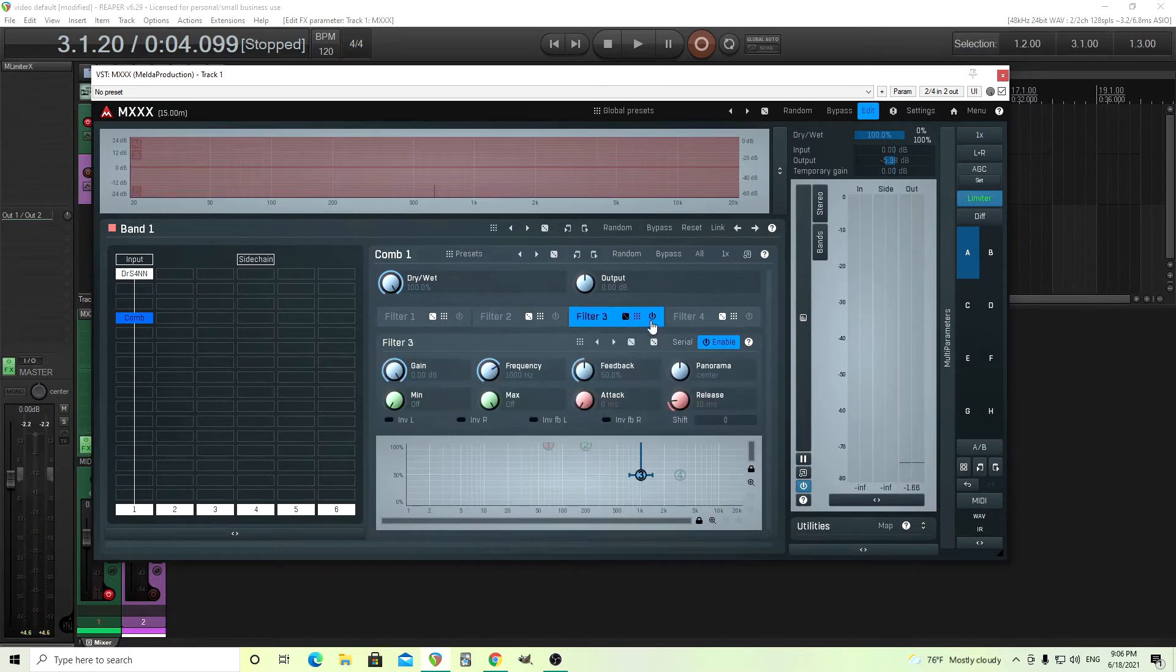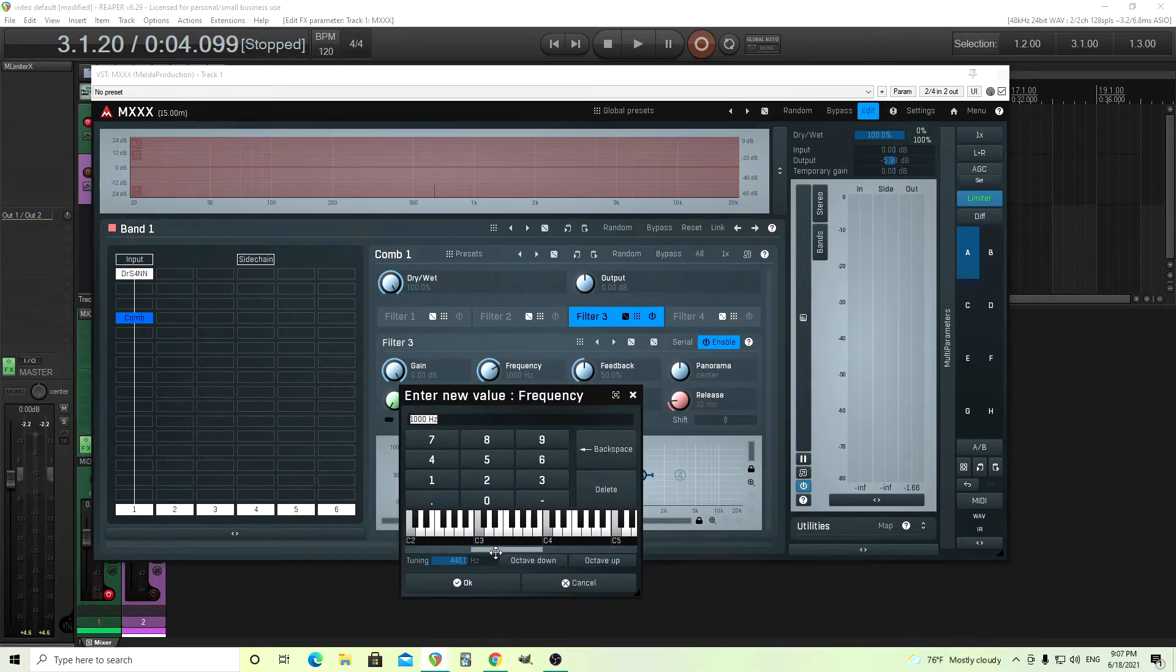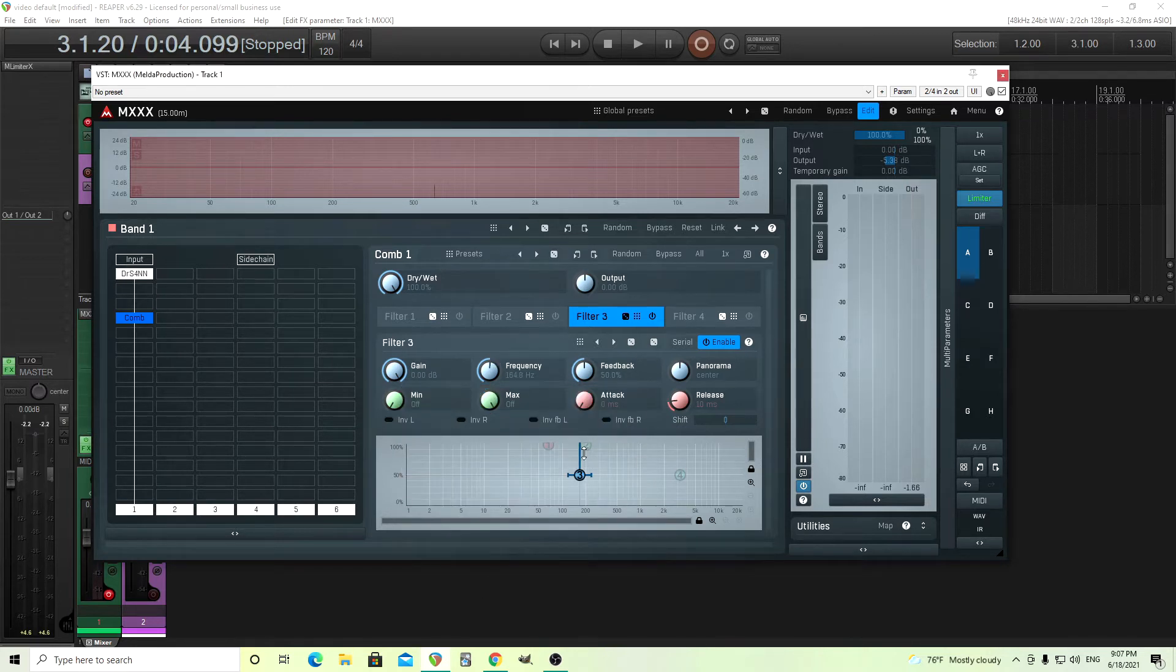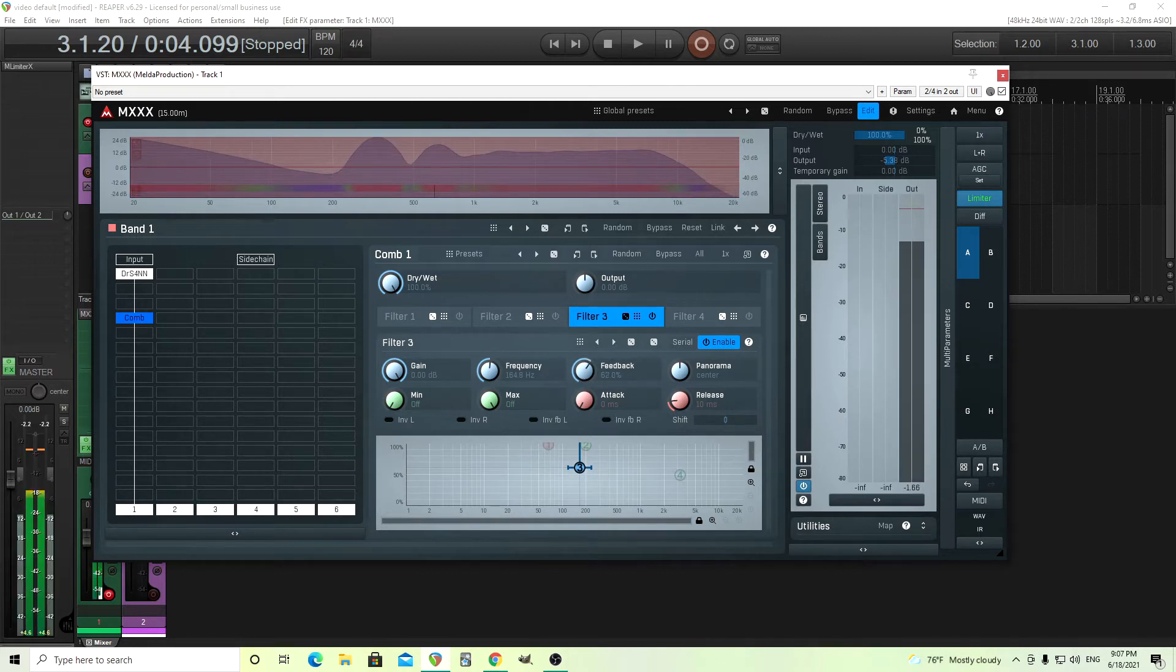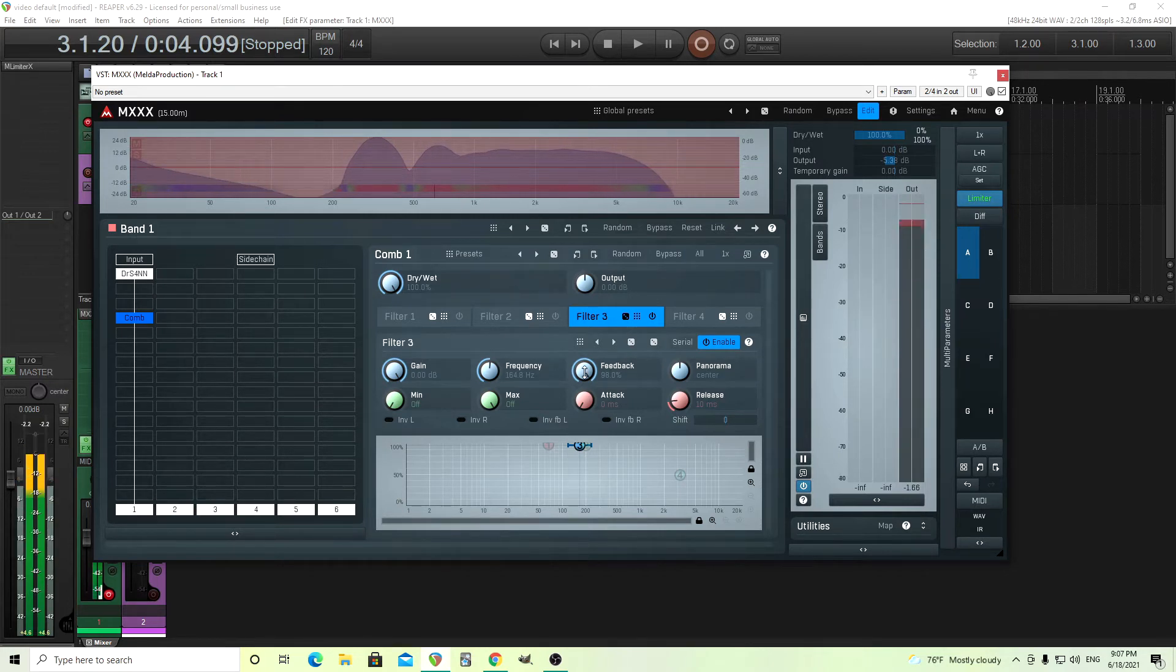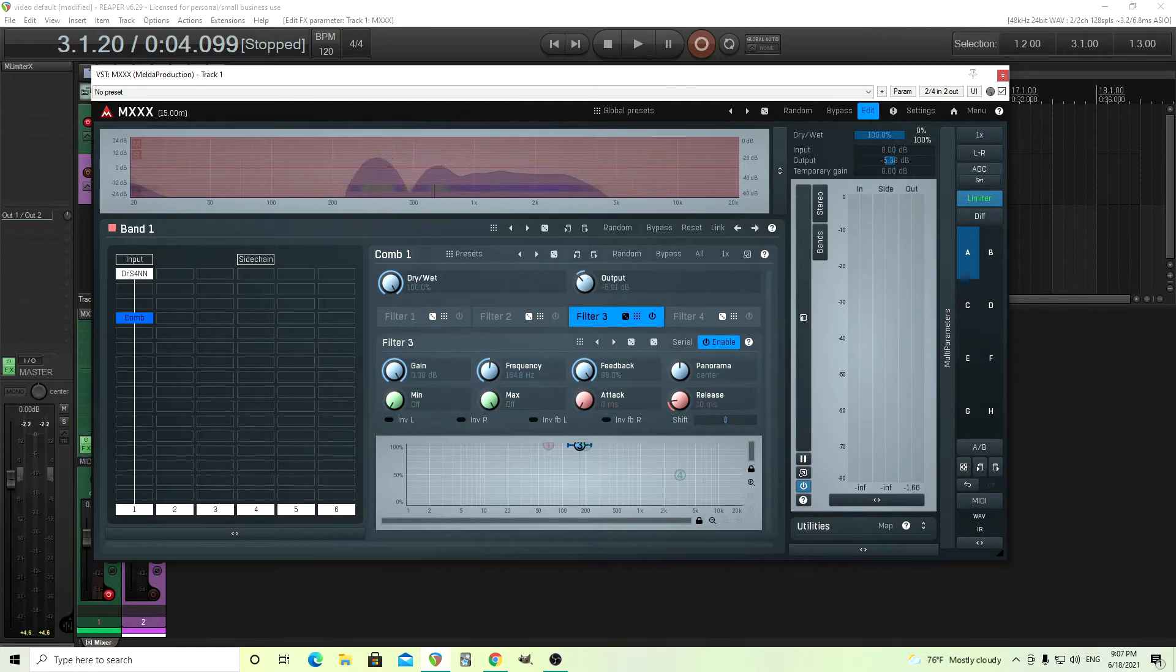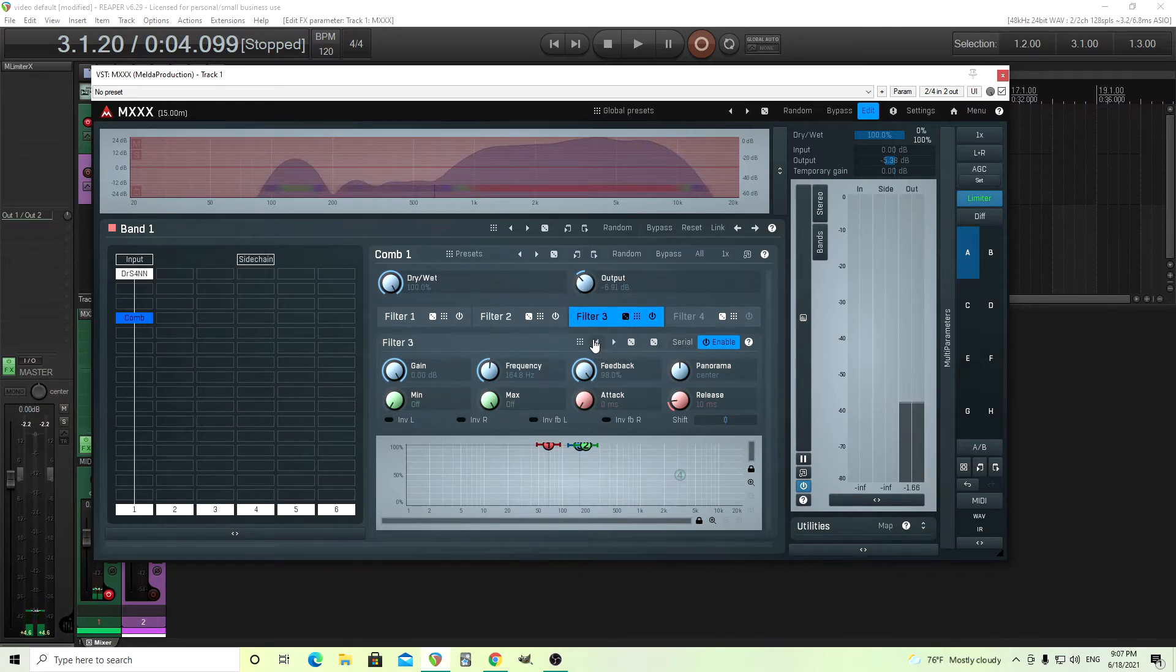Now we'll go to filter 3 and do the exact same thing to the frequency. As I said, having them too high up doesn't sound good. So I found maybe doing it like this. Turn the feedback up again. Let's try turning the output down now and then turning all of them on and see how they sound. Make sure you don't have these in serial. You want them to all be in parallel.